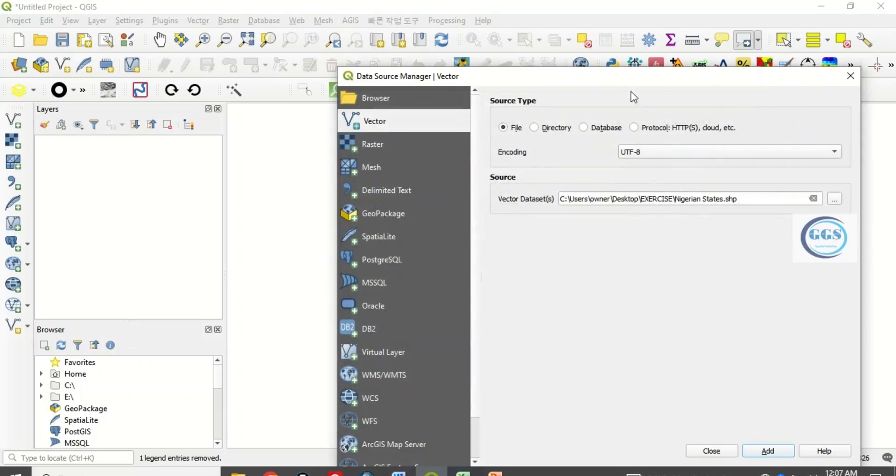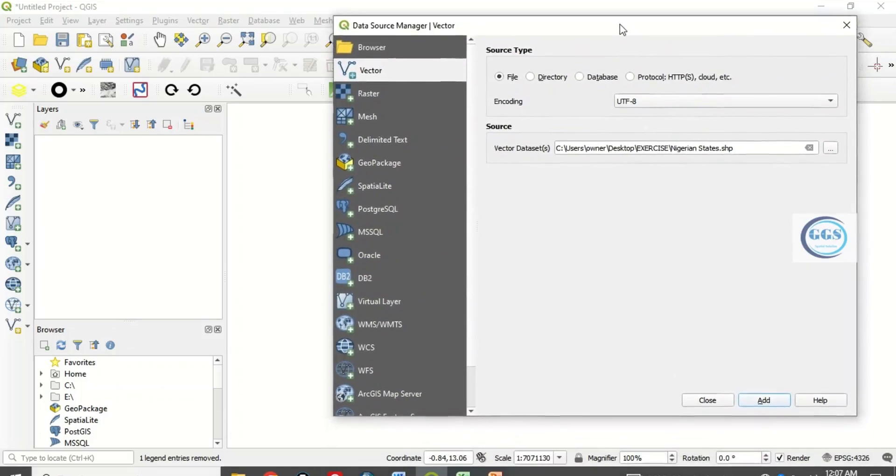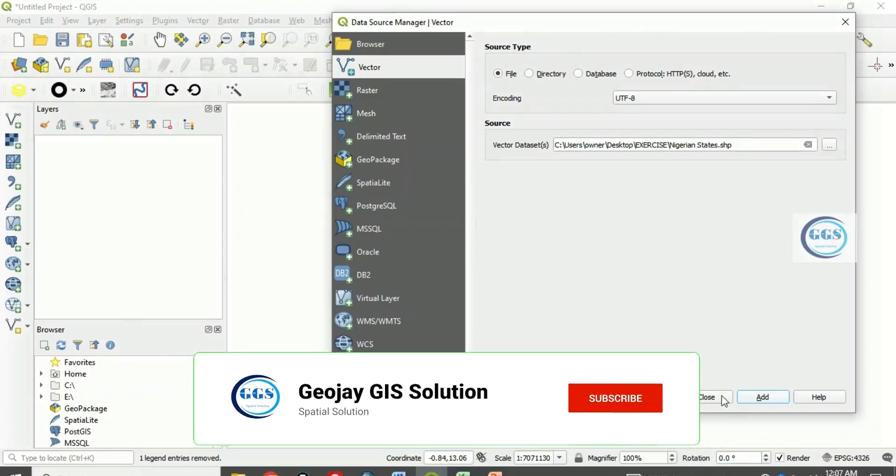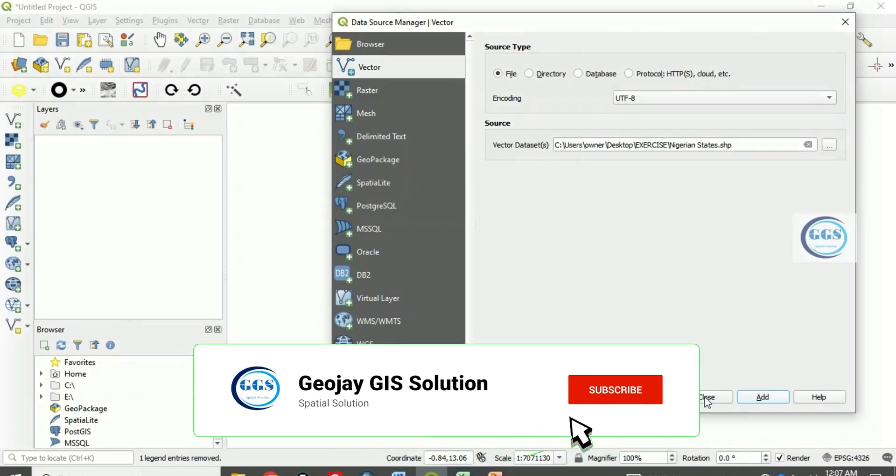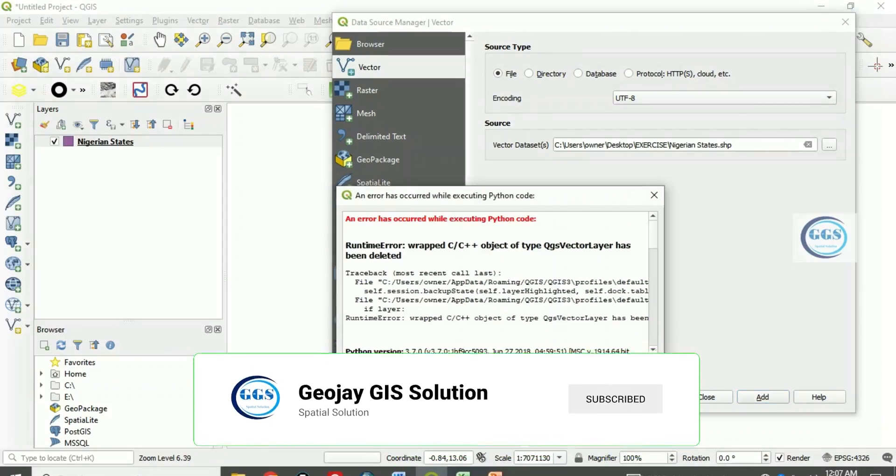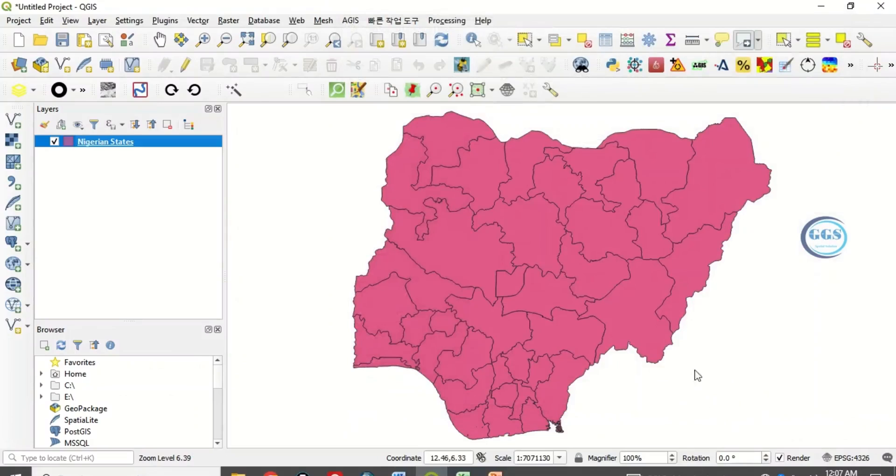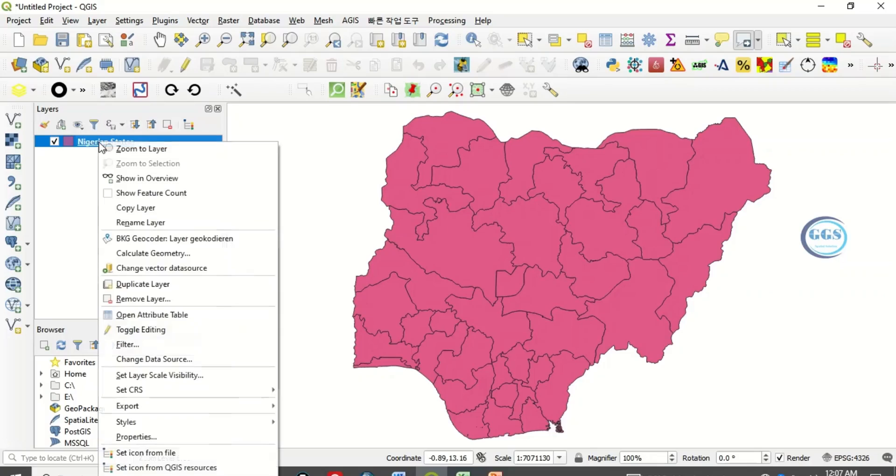Let's bring this up. Click add, close. So here I have the Nigerian states shapefile.